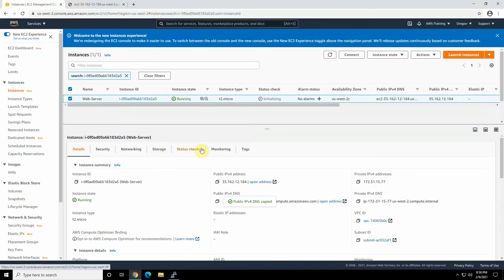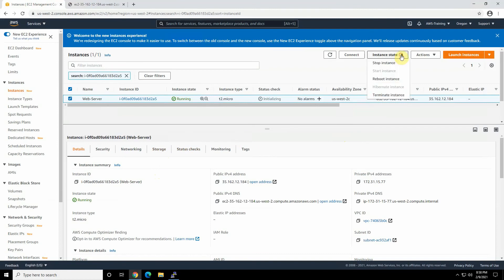You can go to the instance and terminate the instance. Don't forget to do that.